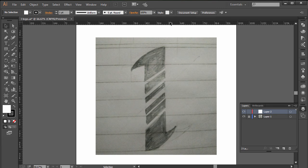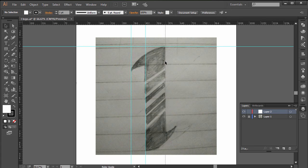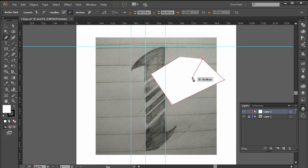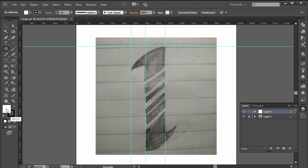I'll press Ctrl+Plus to zoom in a bit, then Ctrl+R to get my rulers. I'll bring ruler guides out and place them roughly. Now I'll start with the shape tool — specifically the Rectangle tool — because I want to create a rectangle. I'm going to create the top half, then split it, duplicate it, turn it around, and do the bottom half. You have two color options: the foreground fill color and the stroke color.